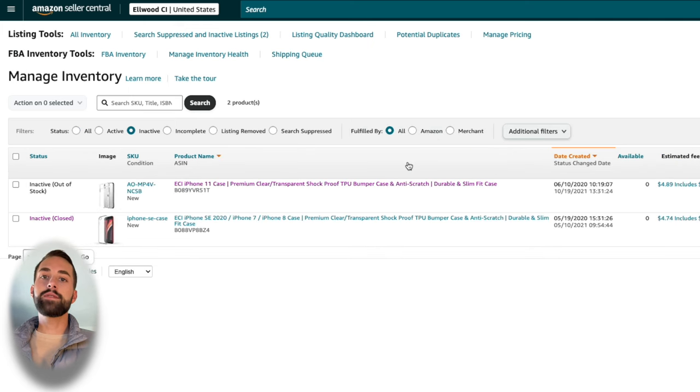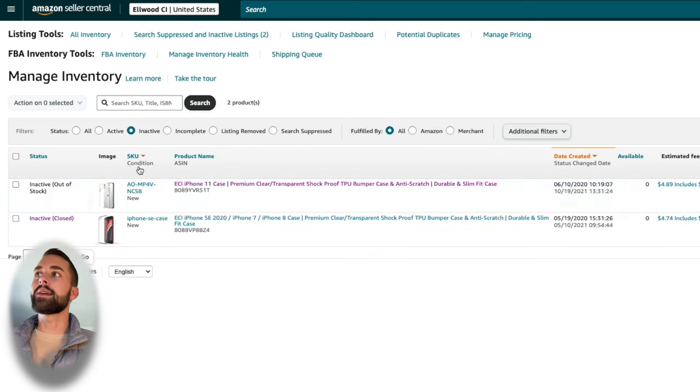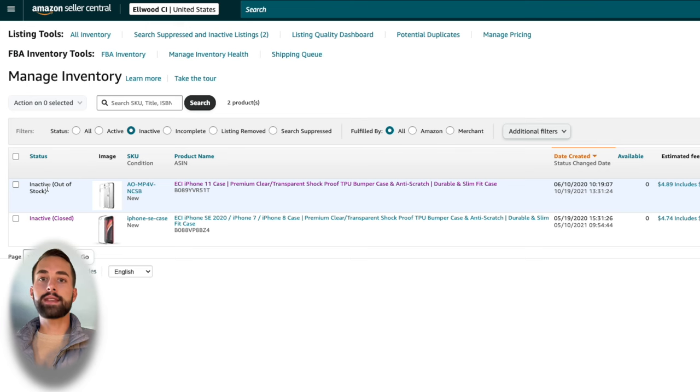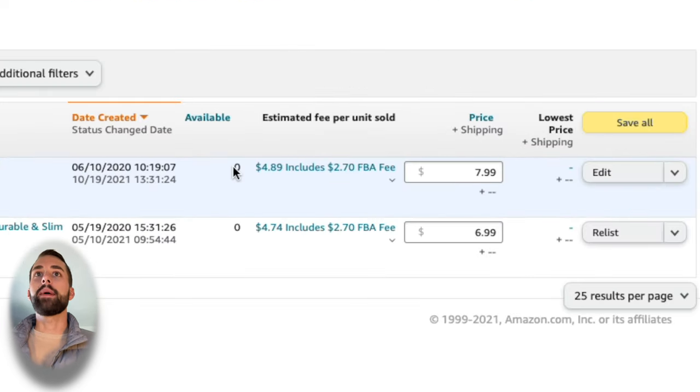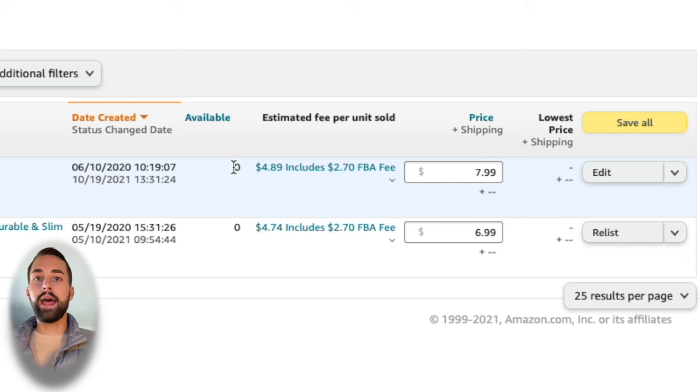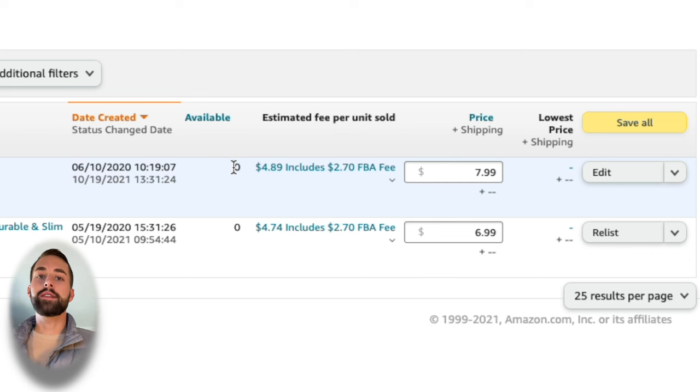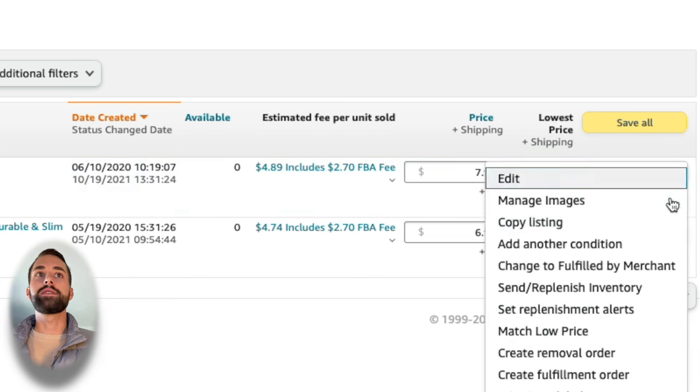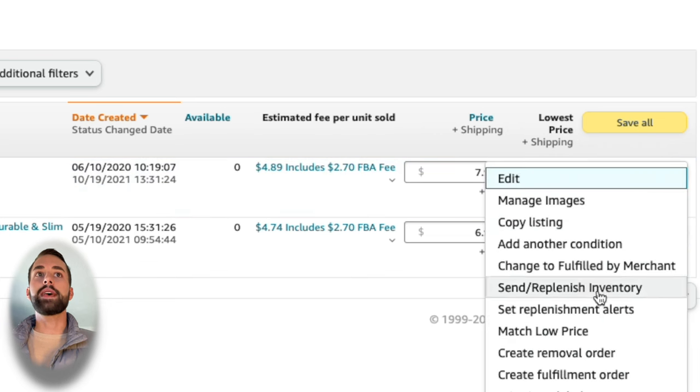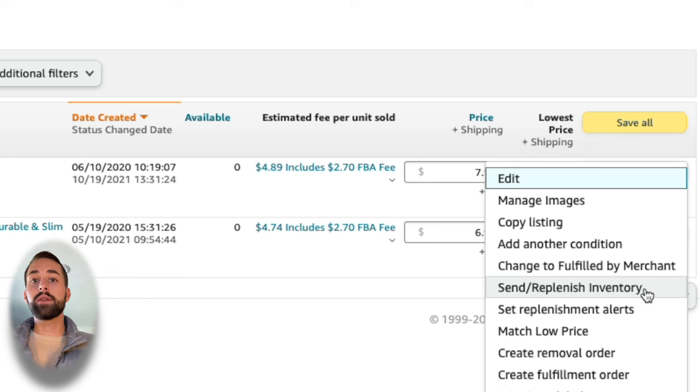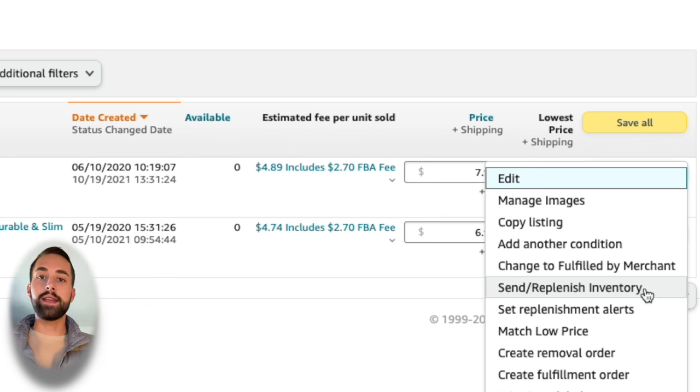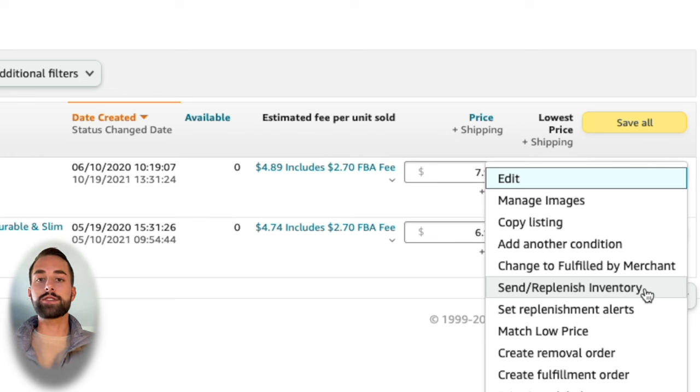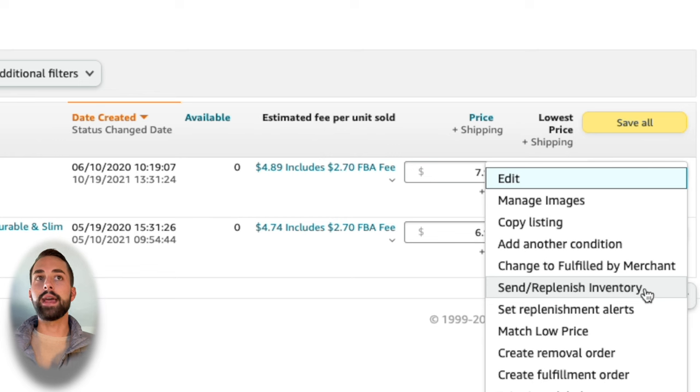Now once you've given that a couple minutes, you'll see it reappear as you can see here and it still has the same status, which is what we'd expect at this point. As you can see, the available units, you cannot actually change those now that you're doing FBA. What you would want to do now is go down to send replenish inventory and then I'm going to put a video in the cards right now, which you can watch to see the steps to actually get your inventory from your location or from your supplier to Amazon FBA.